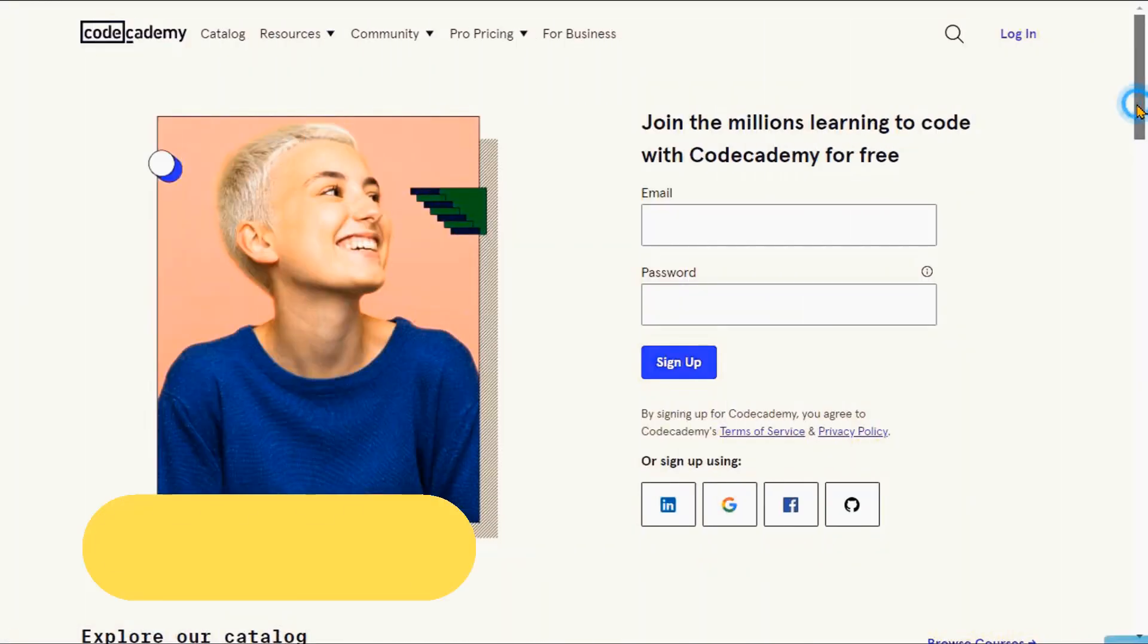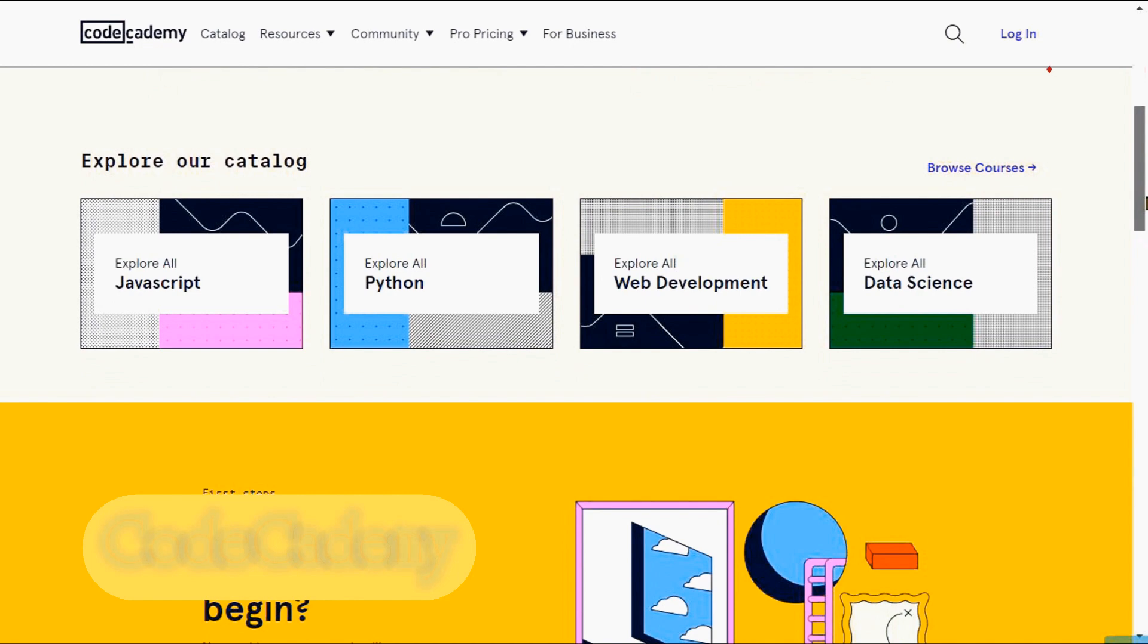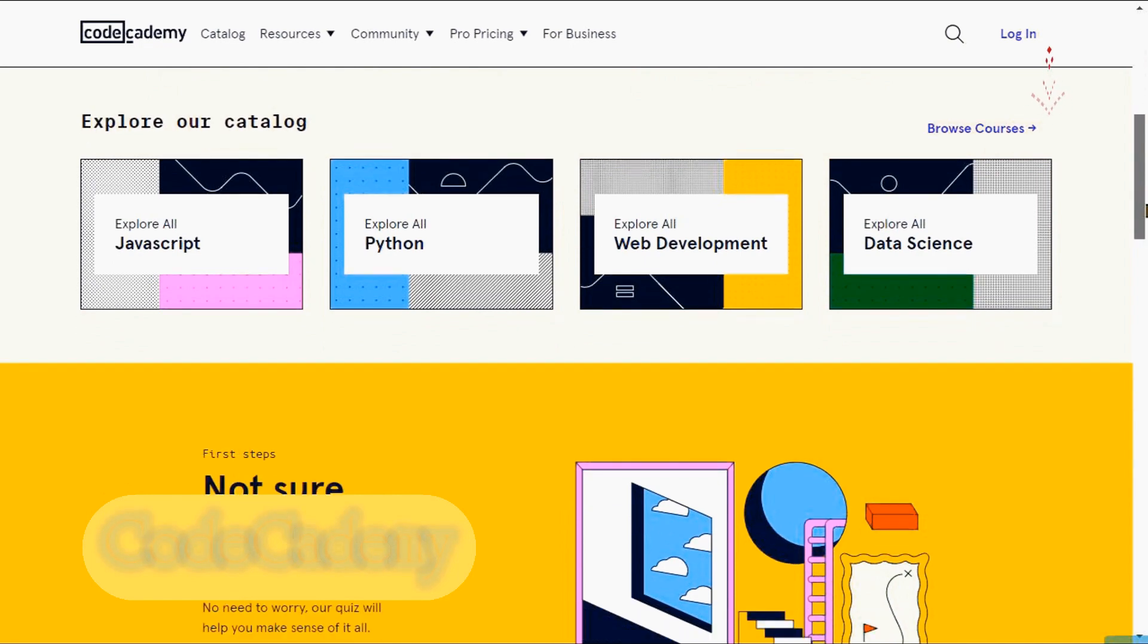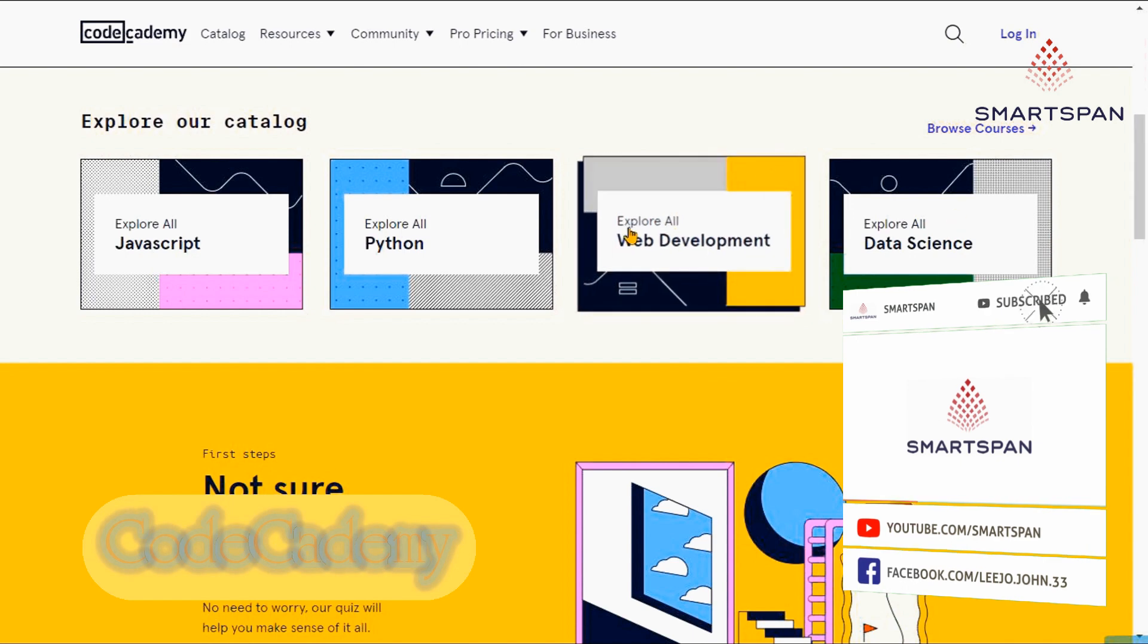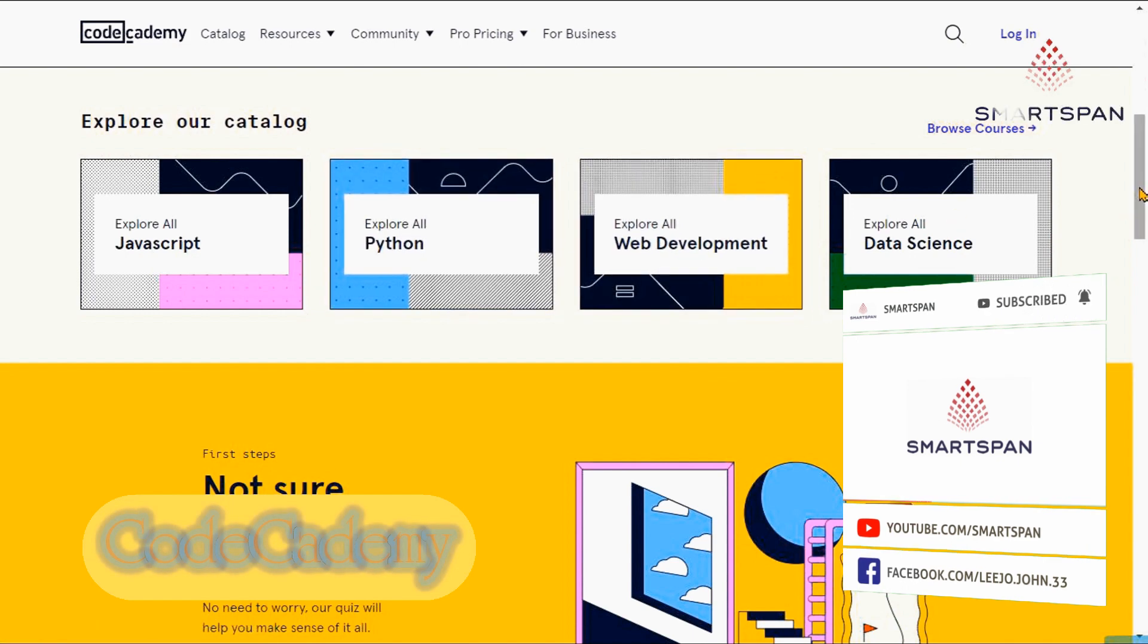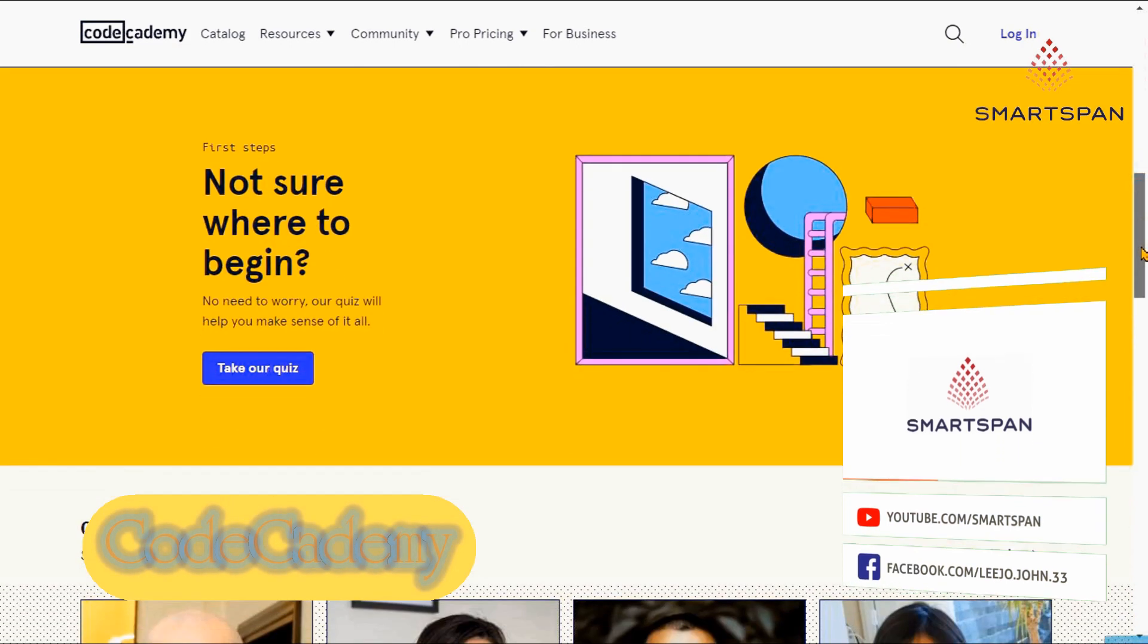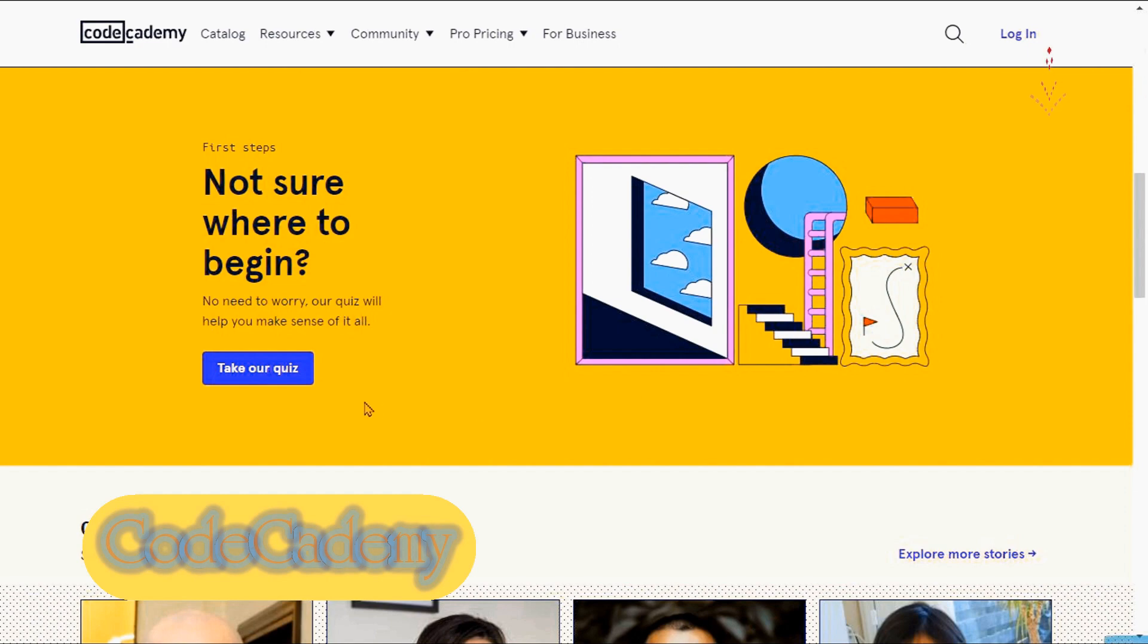Codecademy is one of the most popular free coding websites for beginners. On their platform, you can learn how to program among other technical skills. Its reputation as one of the best free coding websites is well deserved.